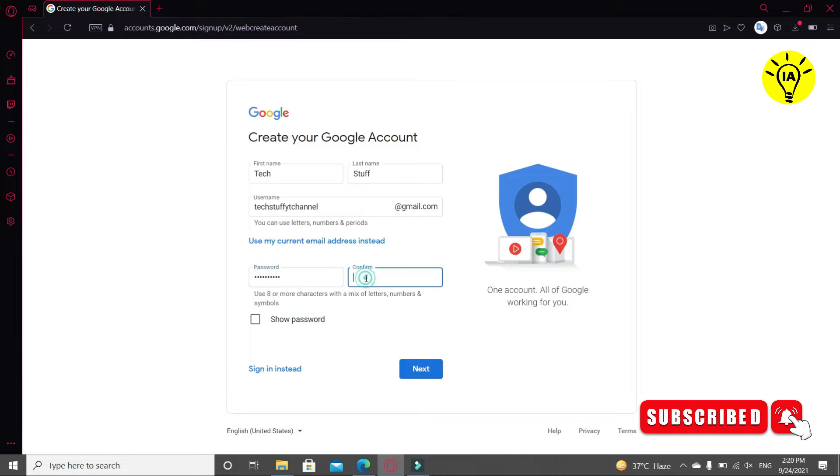Now I'm writing confirm password. Now click on Next.